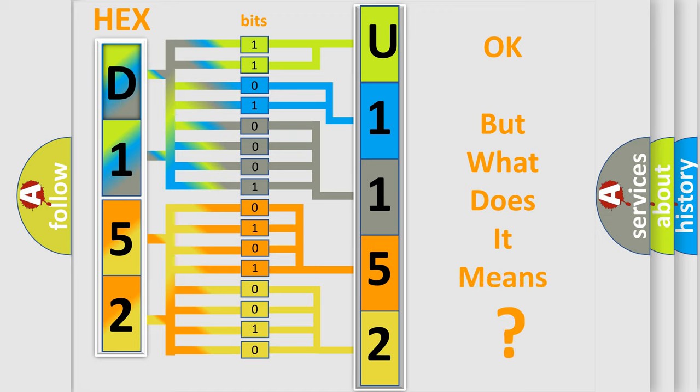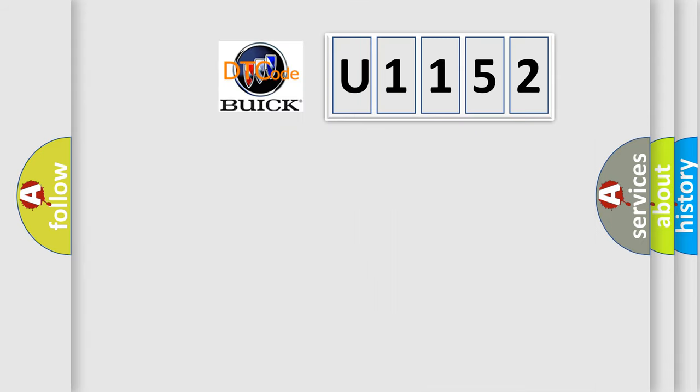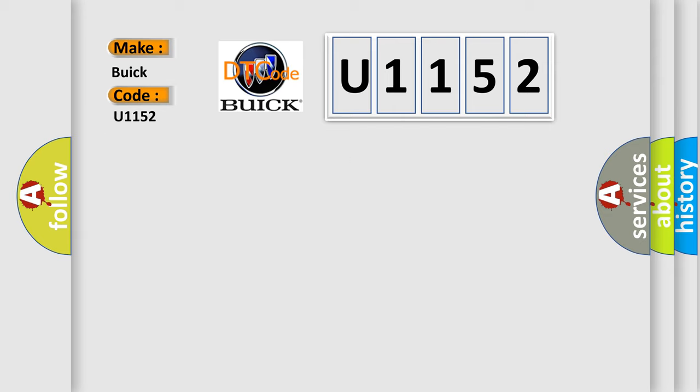The number itself does not make sense to us if we cannot assign information about what it actually expresses. So, what does the diagnostic trouble code U1152 interpret specifically for Buick car manufacturers?